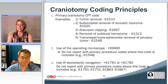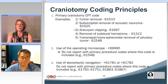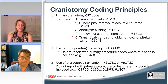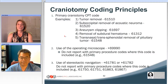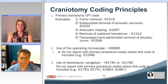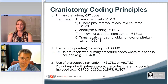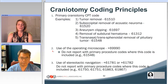We even have more specific craniotomy for acoustic neuroma codes or meningioma. We have craniotomy for aneurysm codes, craniotomy for subdural hematoma, and pituitary tumor codes. So that primary procedure code, that standalone code, pretty much describes the entire operation from start to finish, skin to skin. There are some additional codes that we can think about using.